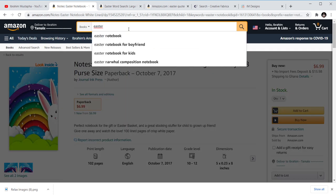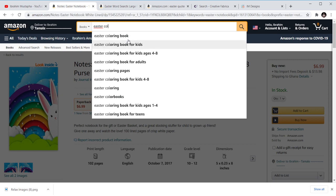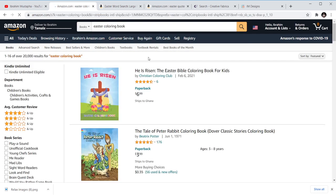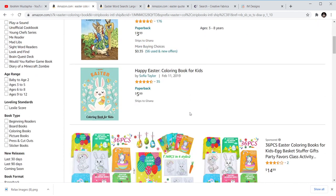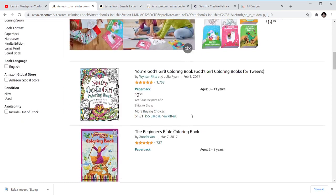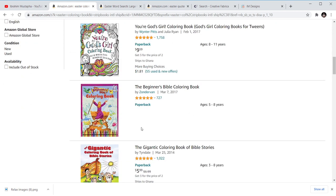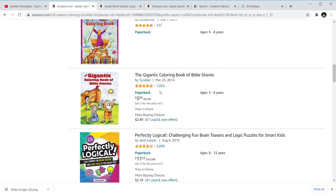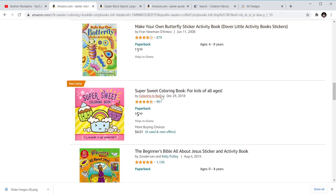For Easter coloring books — for kids or just normal Easter coloring books — these are books that you can publish using Easter themes and make them coloring books. They could be rabbits or any Easter-related designs. You can see these are all Christian-themed coloring books which are related to Easter.